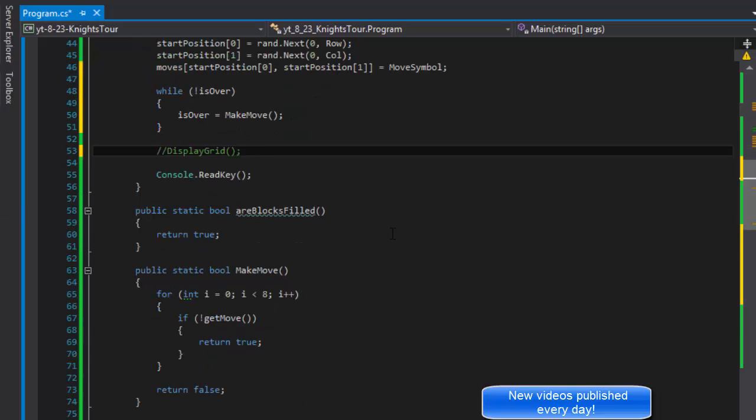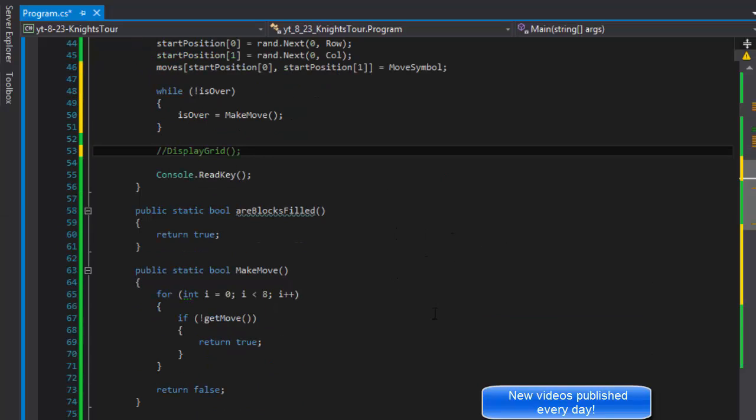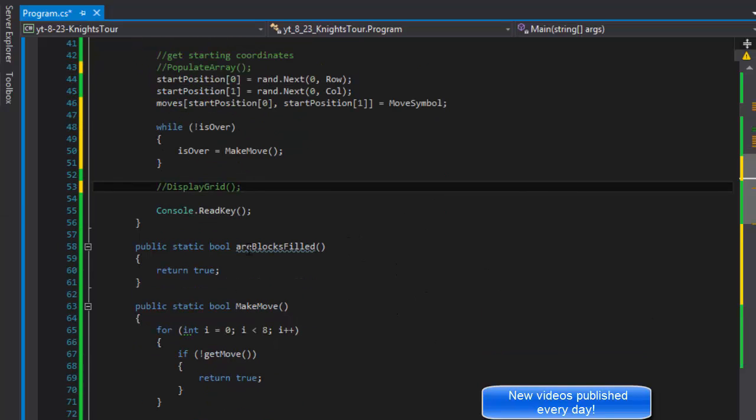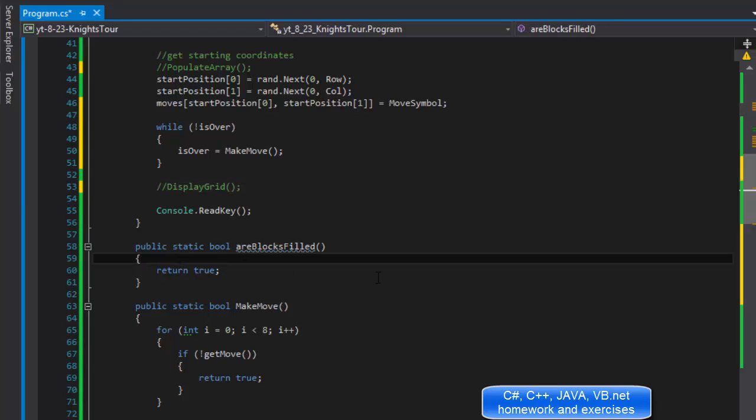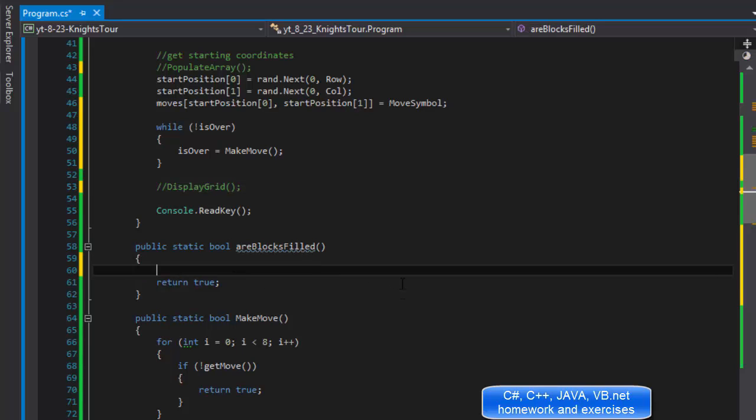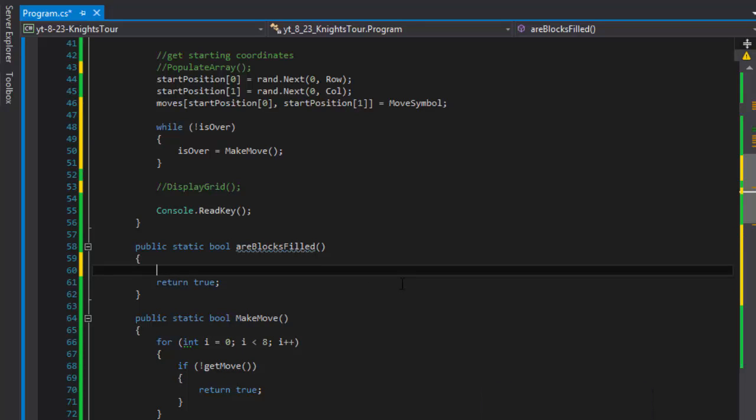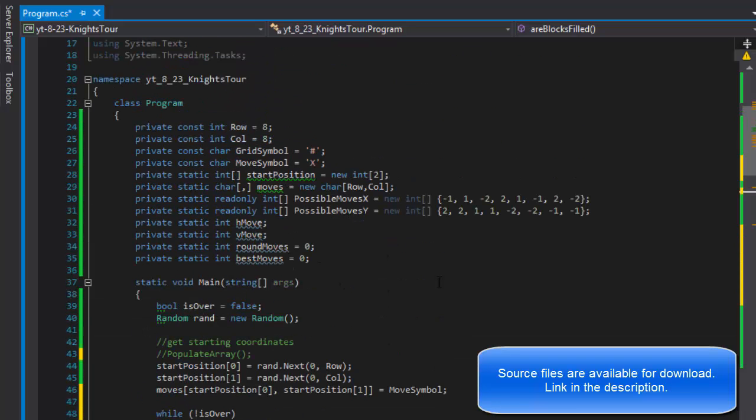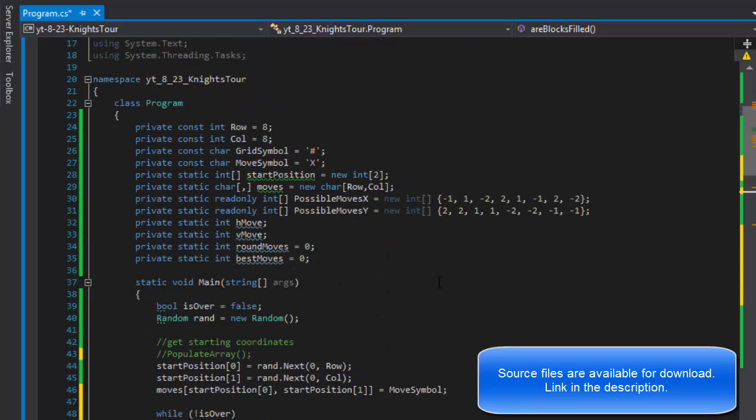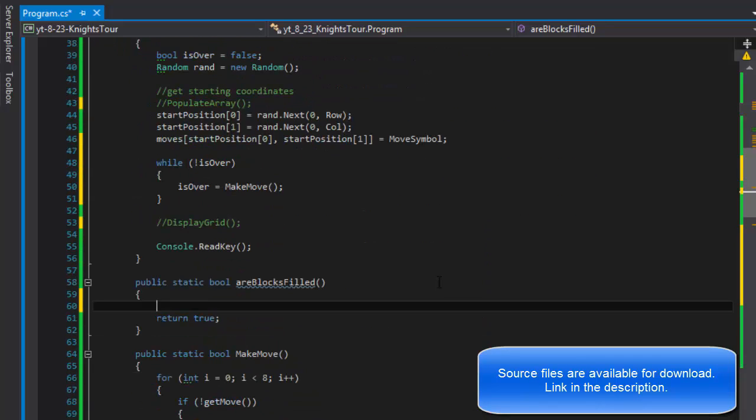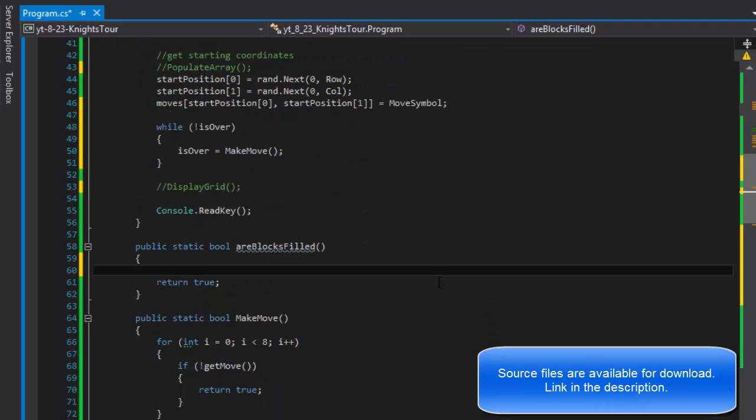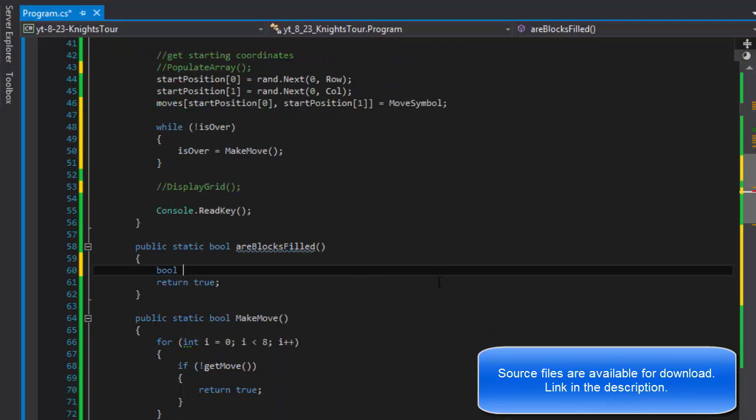Now one method that remains not finished is the ArblogsFilled method which basically goes and determines whether the blocks are filled. Simple enough. So what I'm going to be doing here, I'm going to do a boolean blocks are filled.